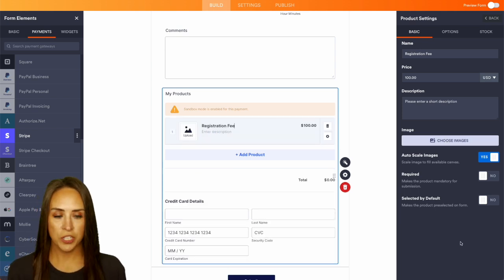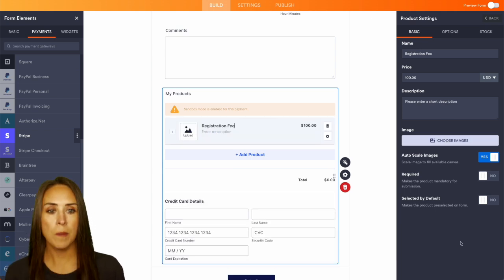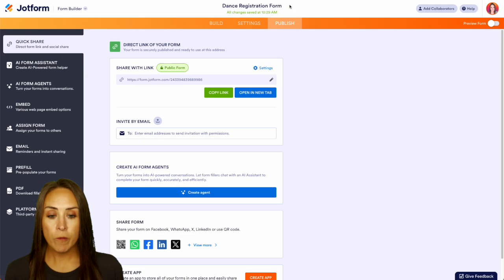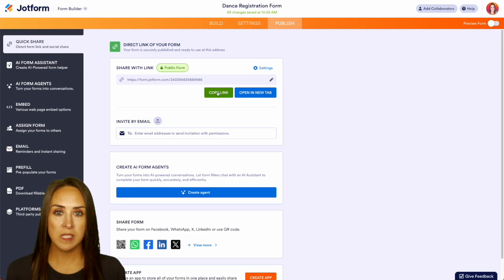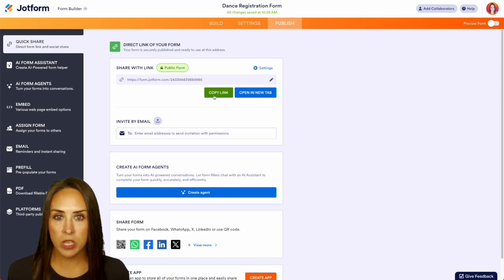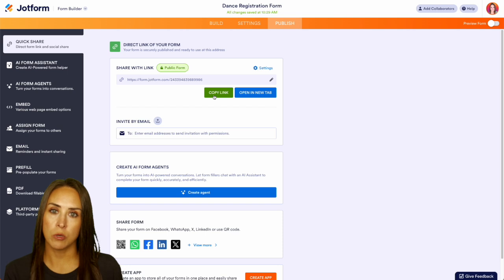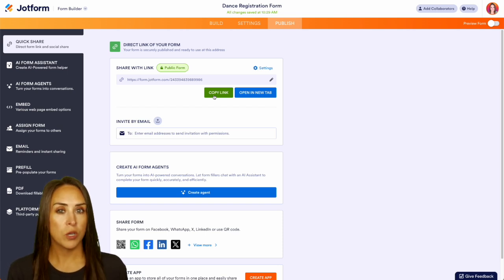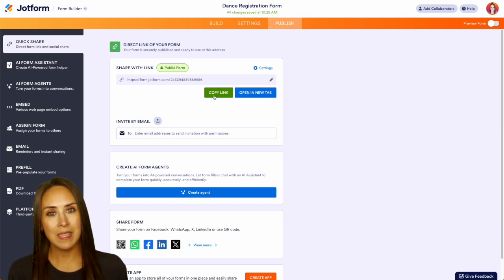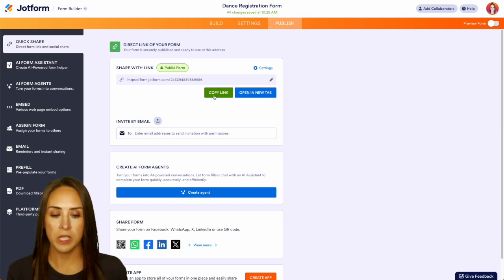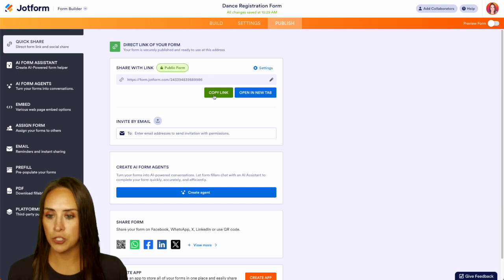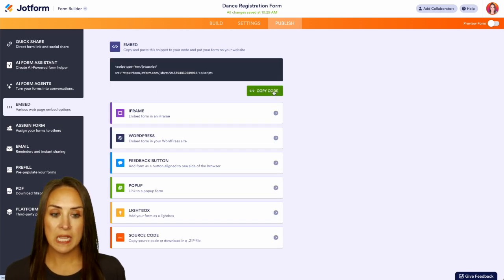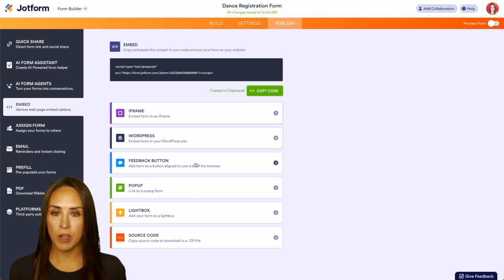Now we are ready to share. So up in the top right hand button under publish, if we want we can copy this link and we can send this out in our email communication. We can put it on social media or like I mentioned we're actually going to embed this form on our dance company's website. So on the left hand side I'm going to choose to embed and I'm just going to choose the basic copy code but you can see we also have other options as well.